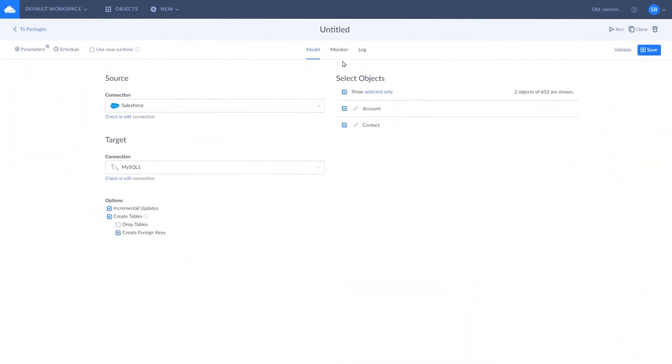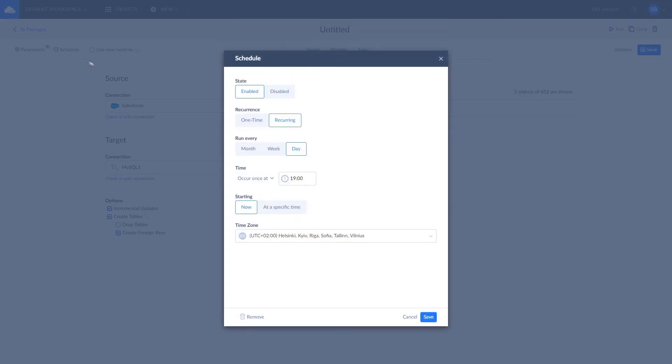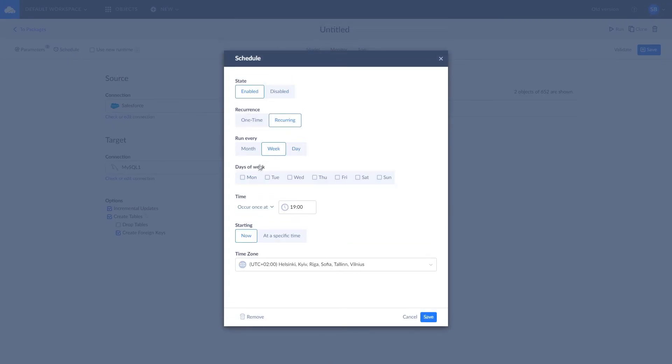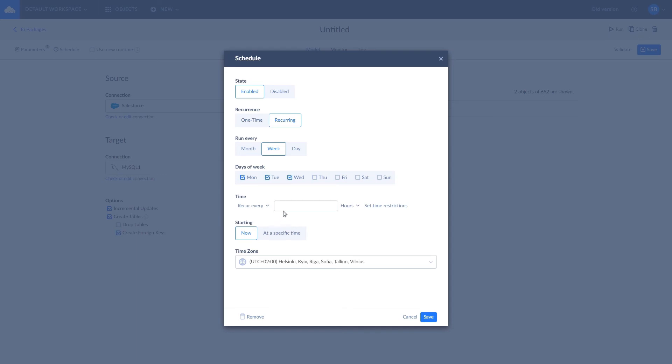All packages can be run manually or automatically on a schedule. Skyvia offers flexible scheduling options, allowing you to choose the frequency of package runs. You can choose specific weeks, days, hours, and even run integration up to once a minute.